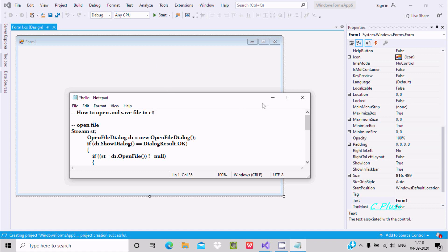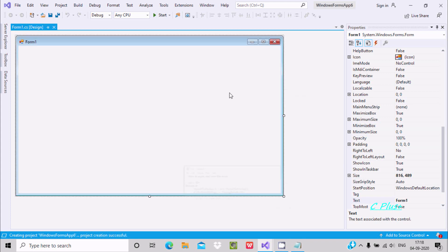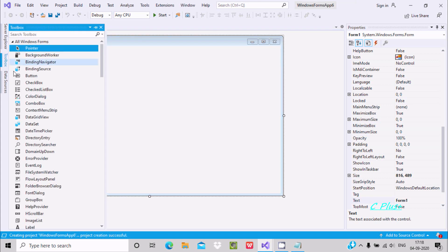Hello friend, in this video lecture I am going to discuss about how to open and save a file in C# .NET using a Windows application. Here you can see Form1, which I already created.